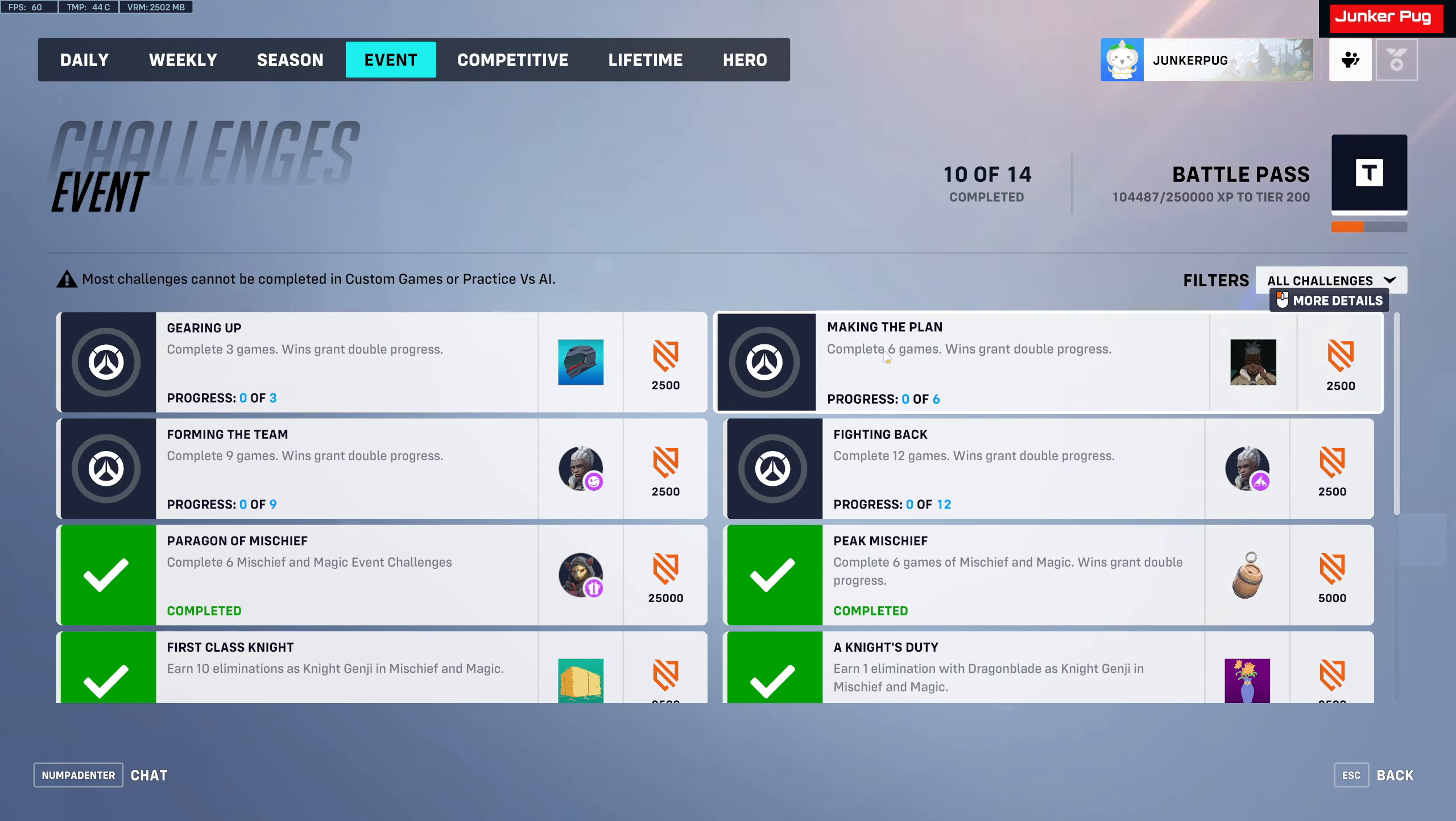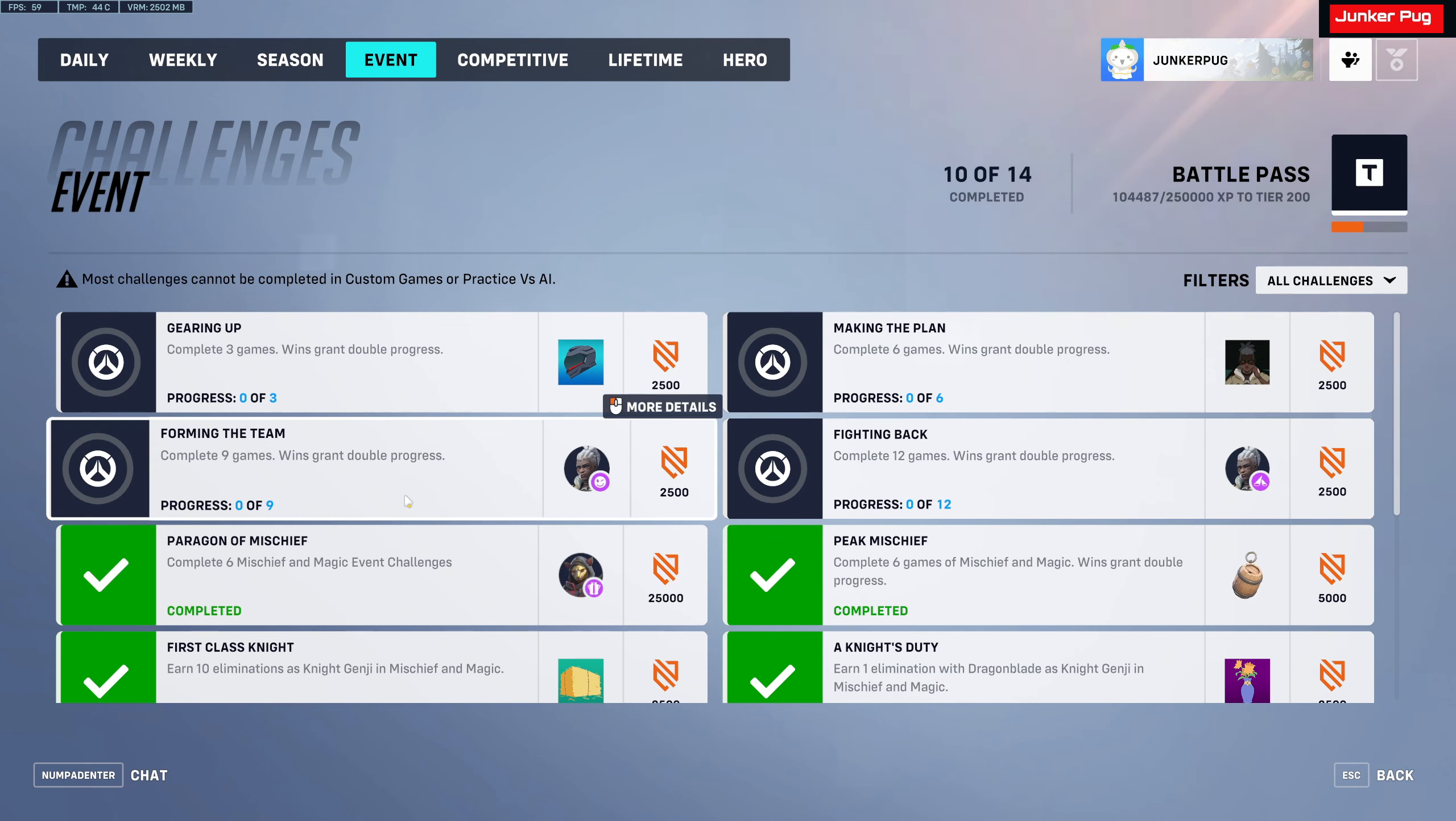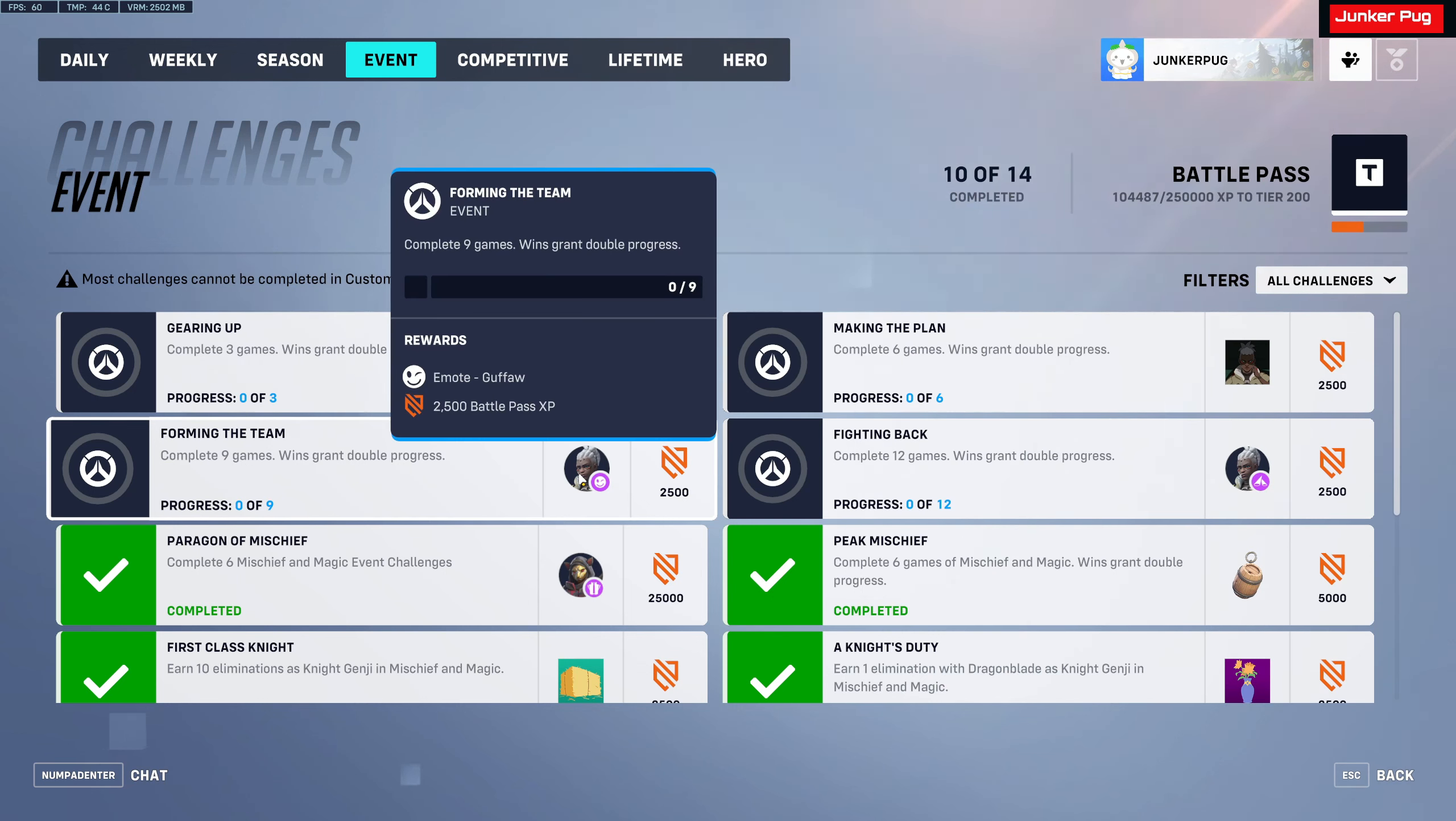Making the plan, complete six games, and this will give you a spray. And then win nine games, or complete nine games, wins grant double progress, and that will give you an emote.